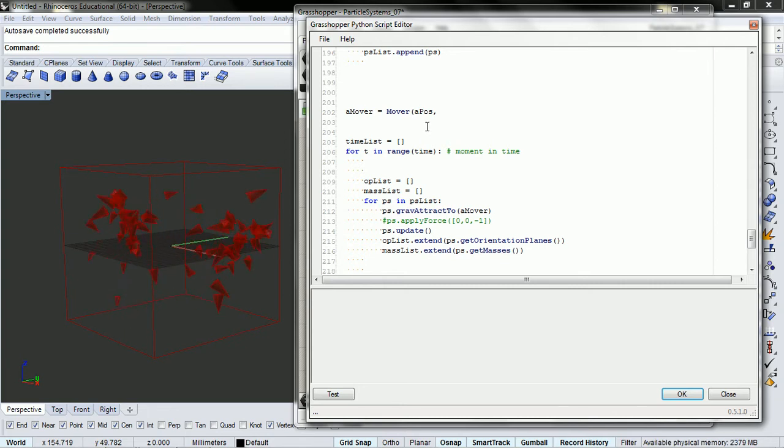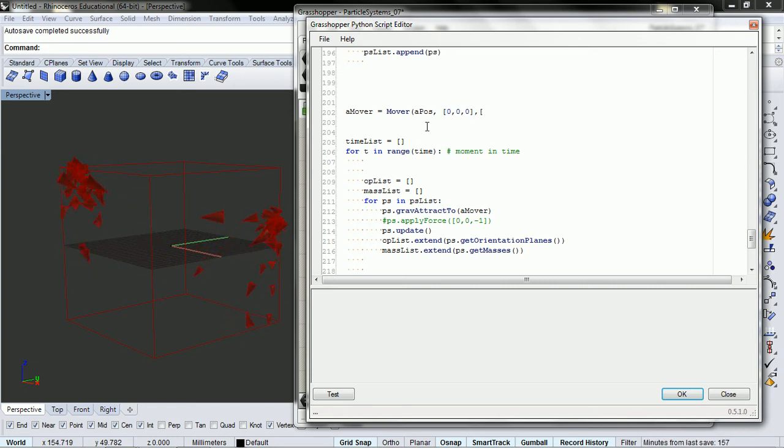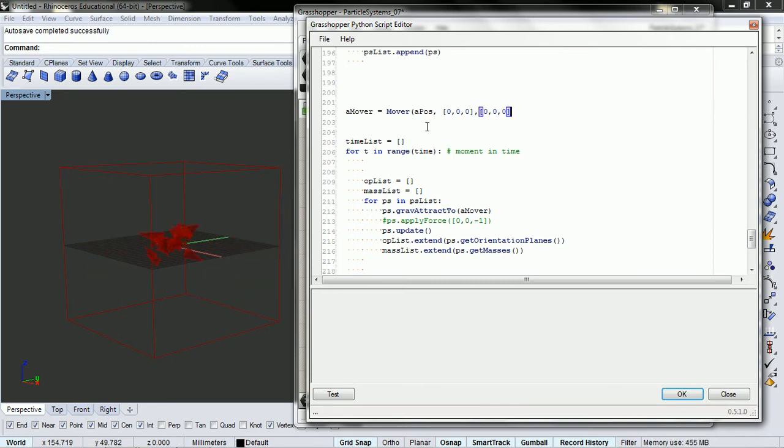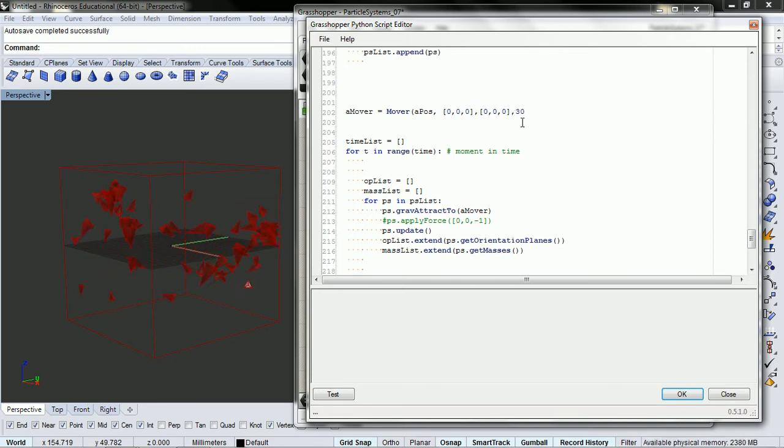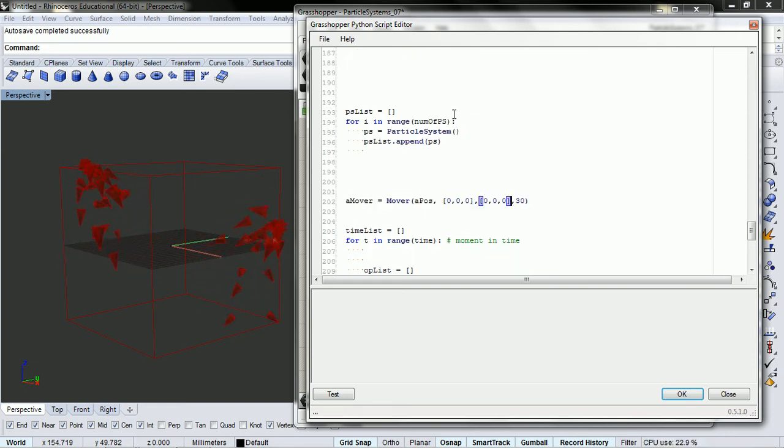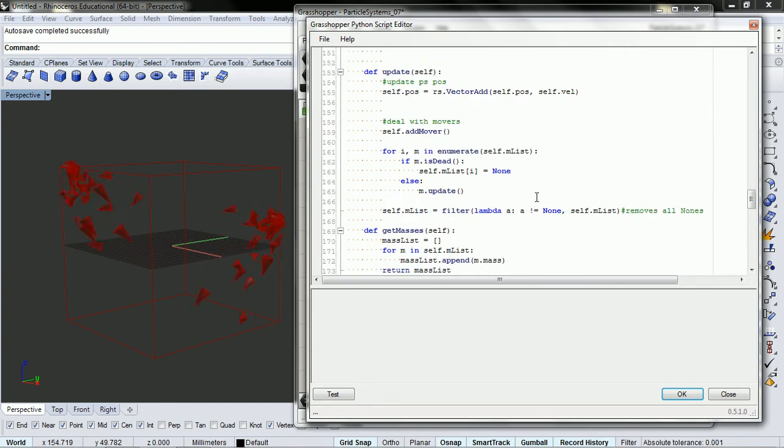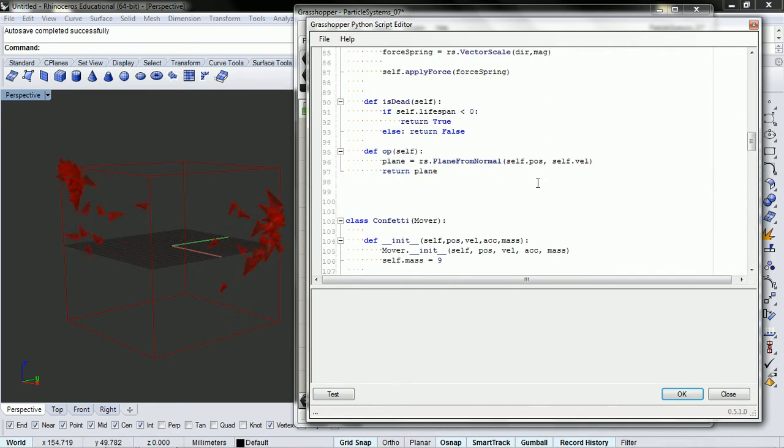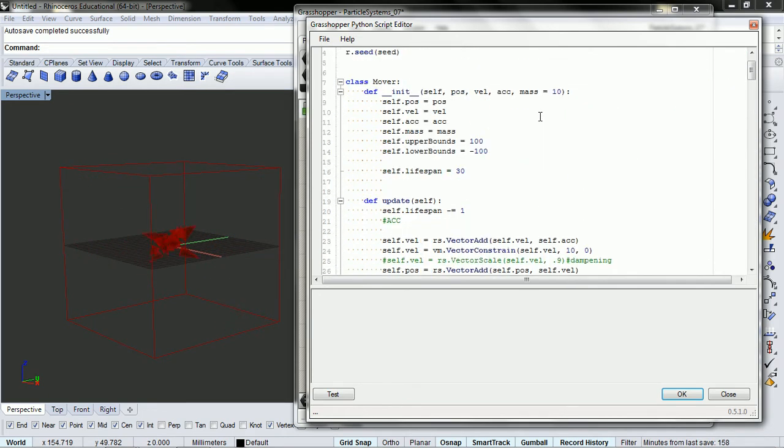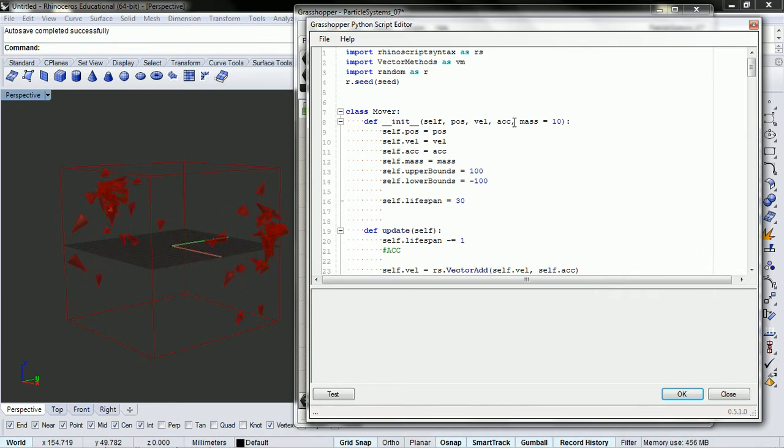And we're going to define that inside of grasshopper. And our initial velocity is going to be 0, 0, 0. Our initial acceleration is going to be 0, 0, 0. Our mass, we can throw in a large mass of 30. But if you forgot what to do there, just go up and look inside of our mover, so position, velocity, acceleration, and mass.